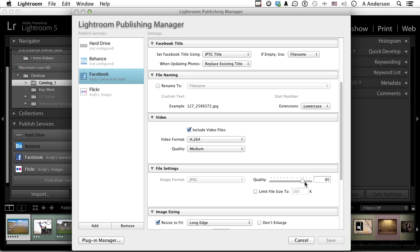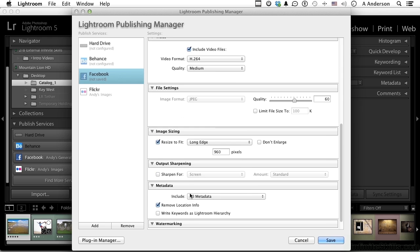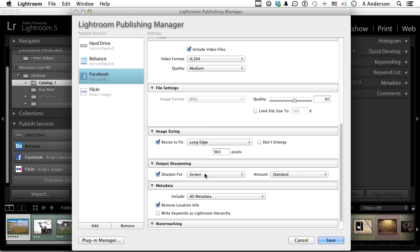Now down here if you want to resize them, this is a default for Facebook in terms of long edge. You can leave that if you don't want to leave that, turn it off and basically it won't resize the images. But if I am resizing them, then I'm going to go down here and sharpen for screen, and the amount would be standard.